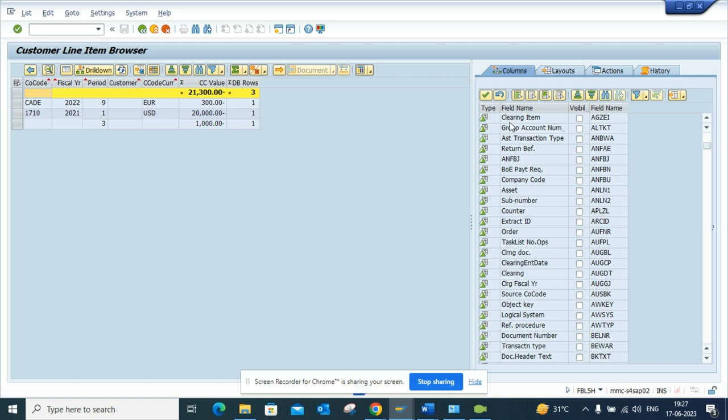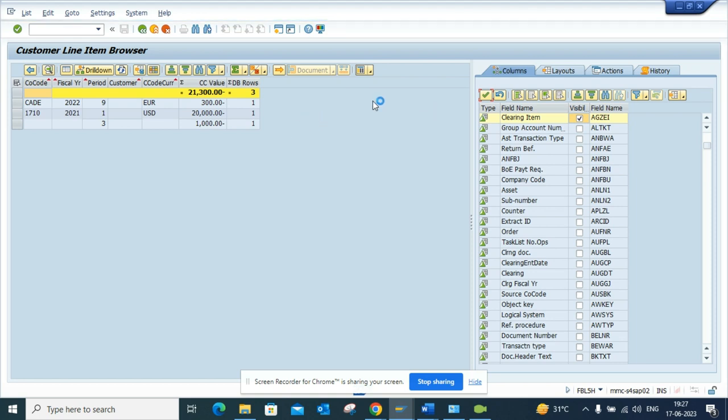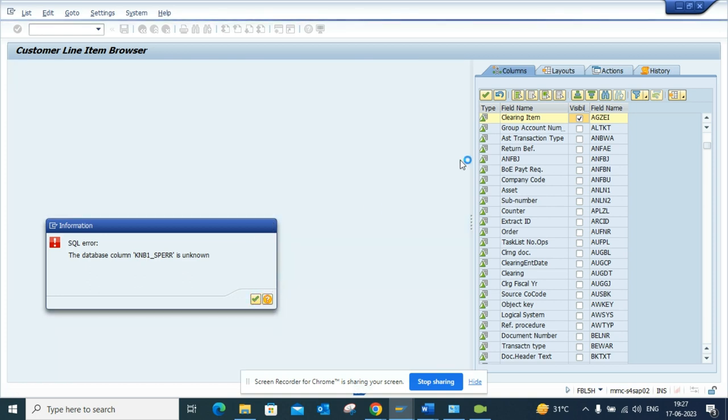Suppose I want to see clearing items if there is any, which probably will not be. If I go here and I put it here, it will show up the clearing items.